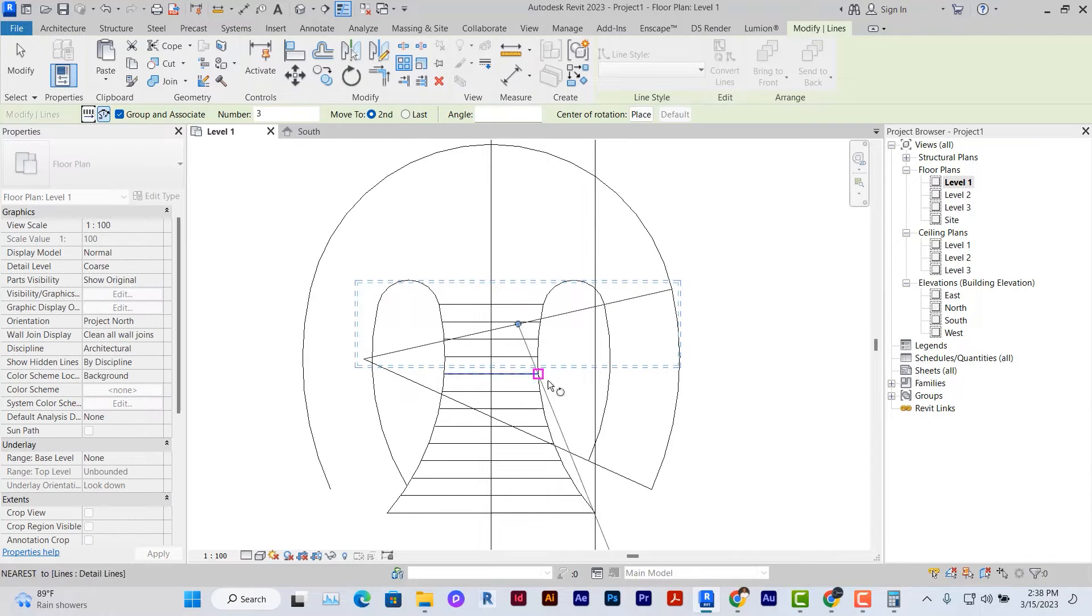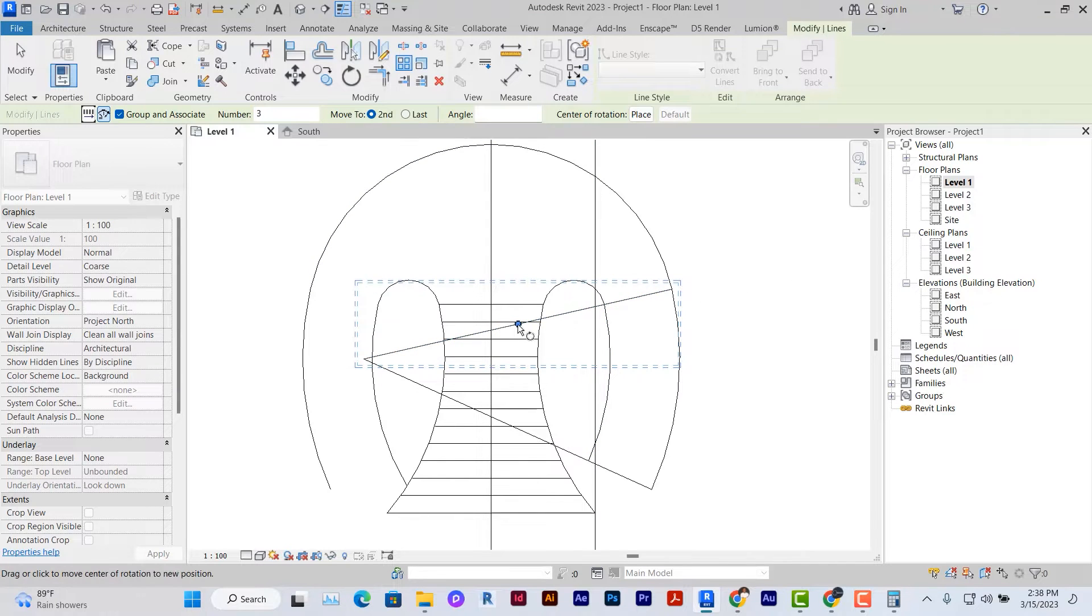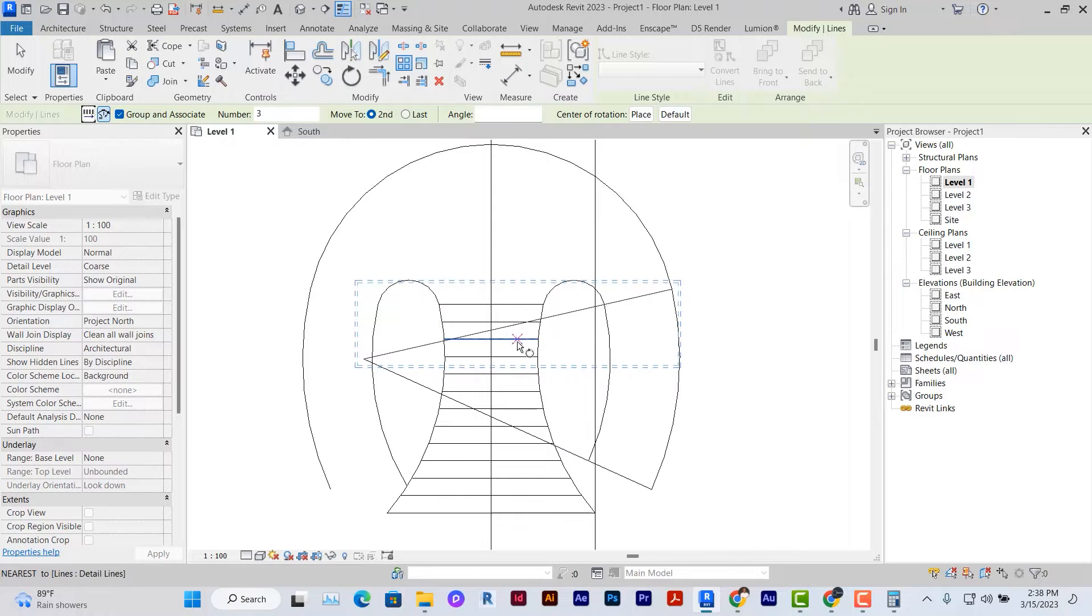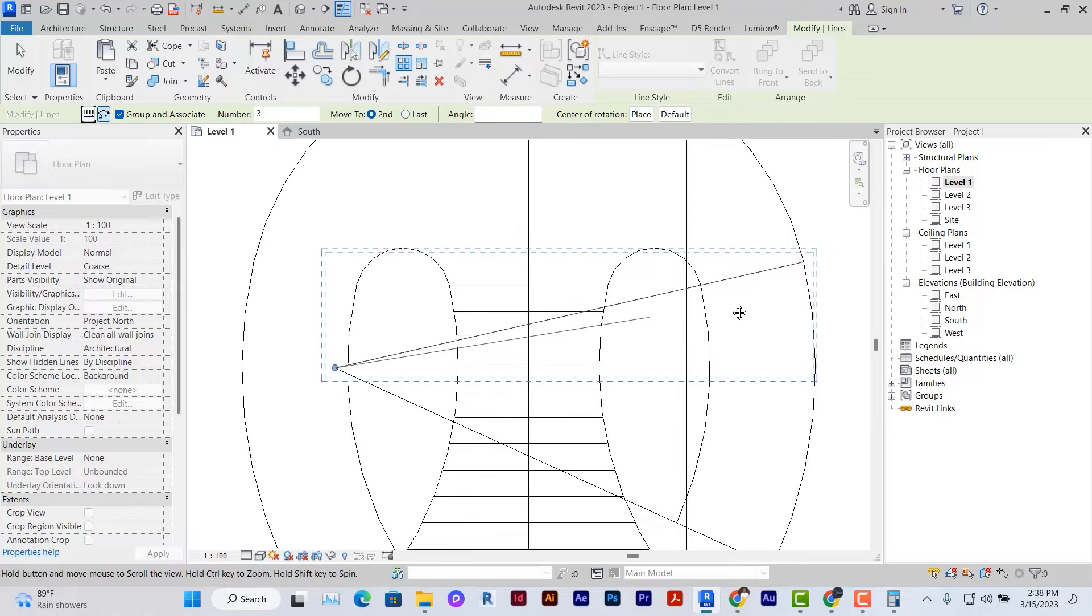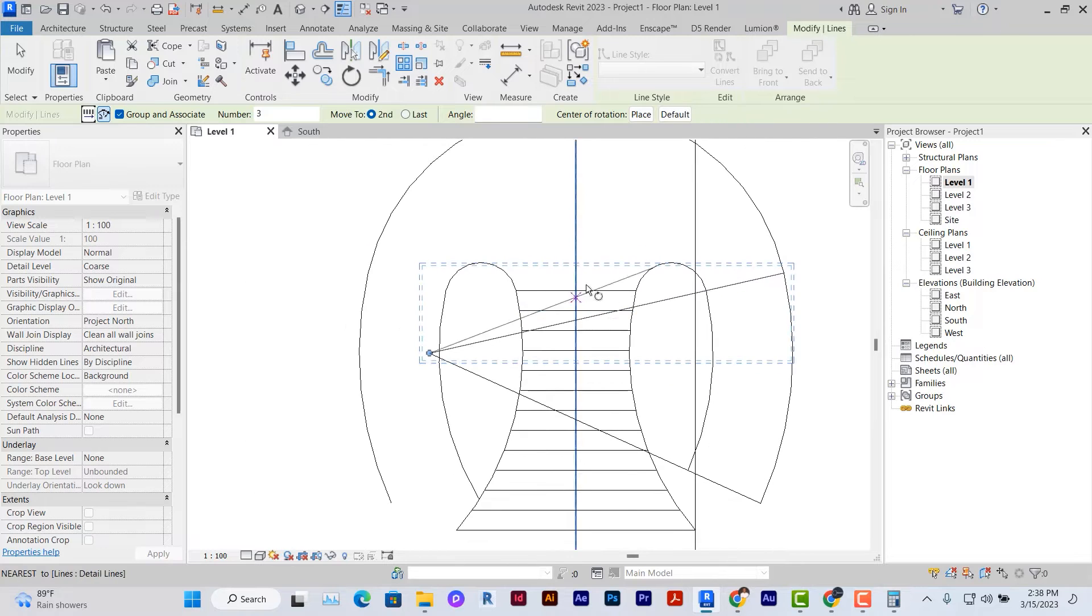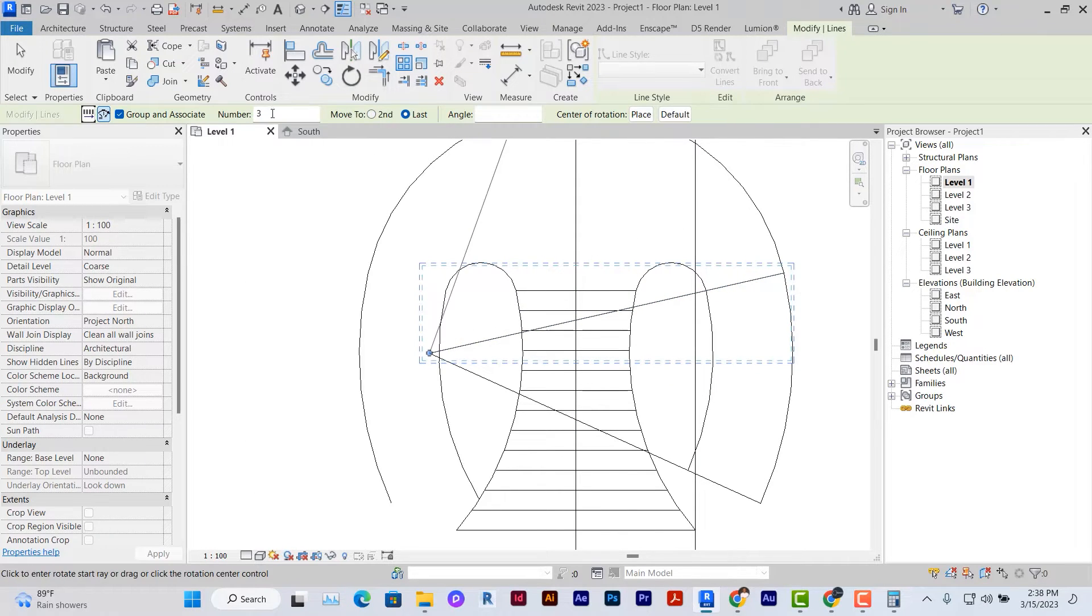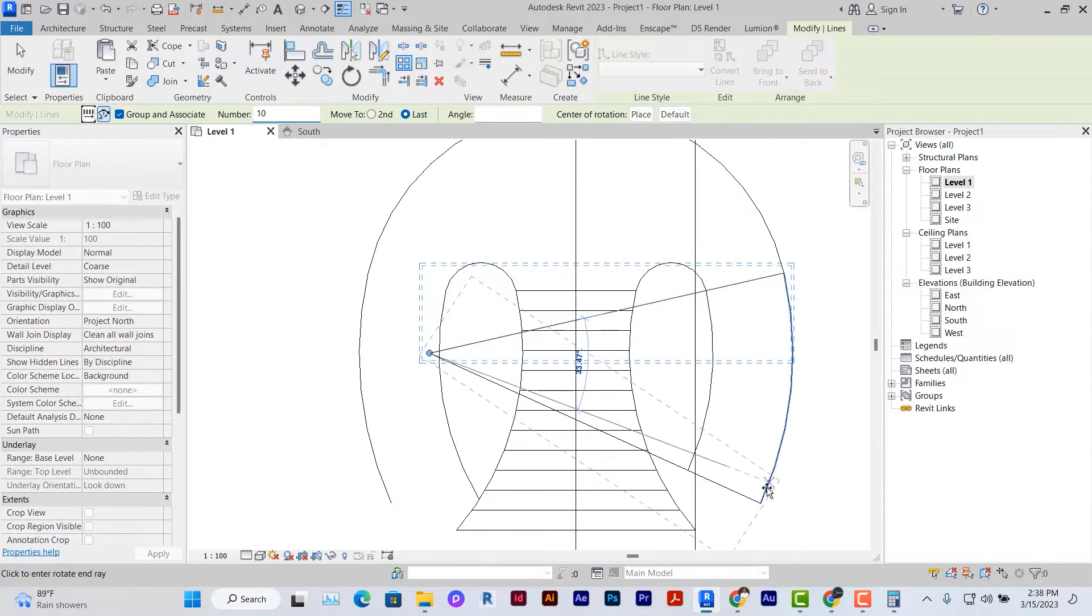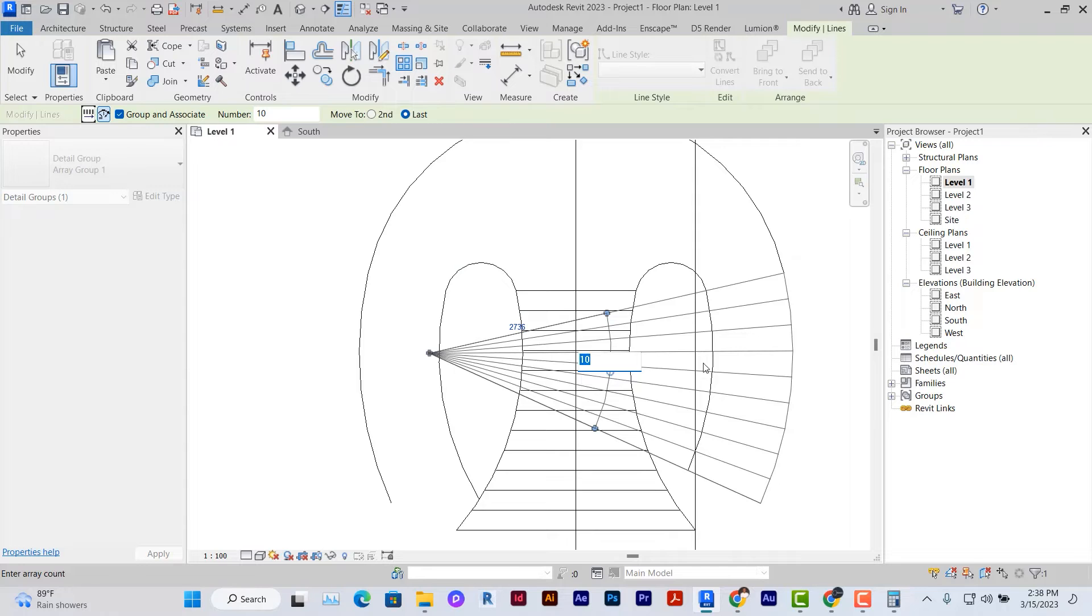Select radial array, drag this point to the center here, click, drag this point to the center. Make sure it's at the center of the point of intersection and then select last, set the number of arrays to 10 and select this to this point. Then it divides it into 10 equal parts for you.